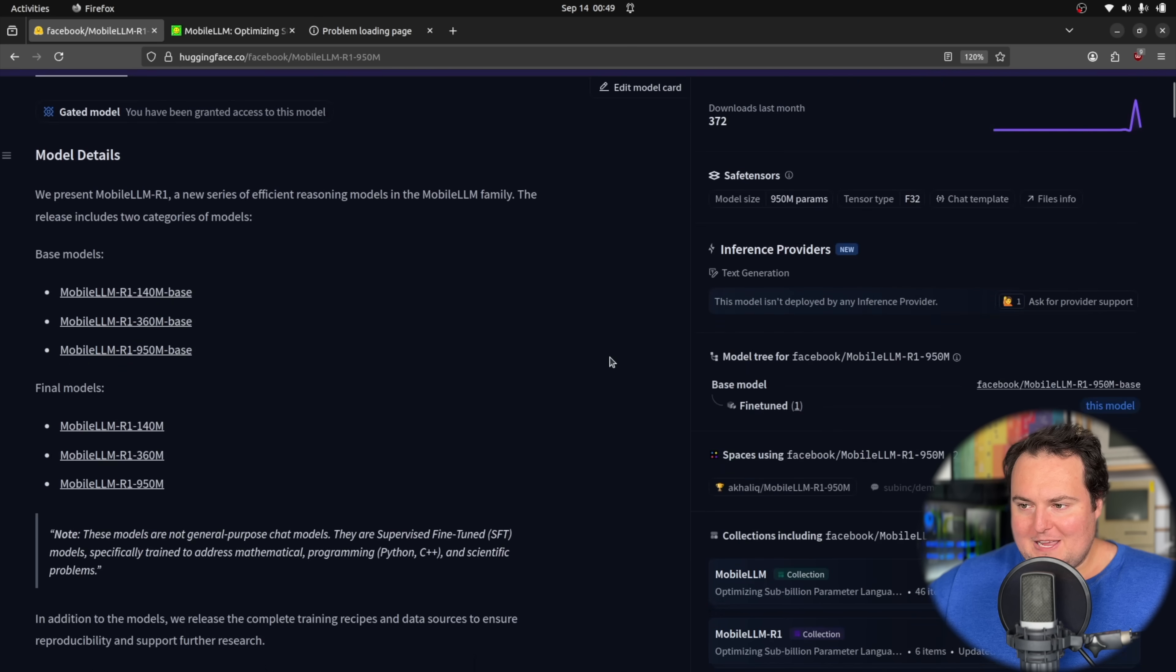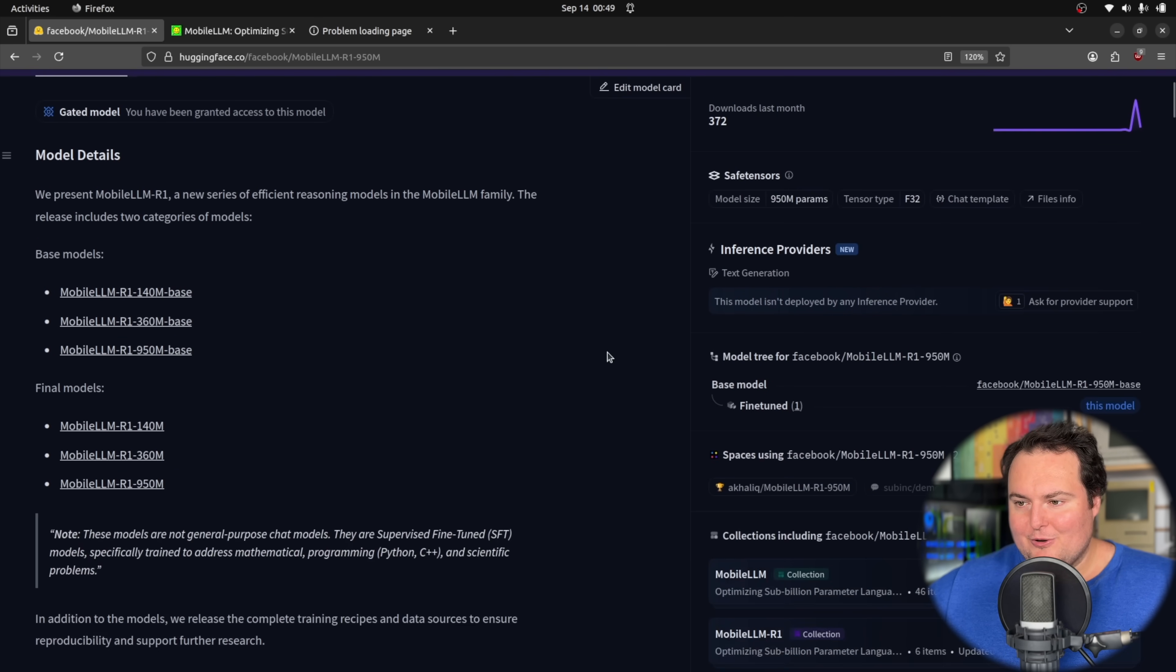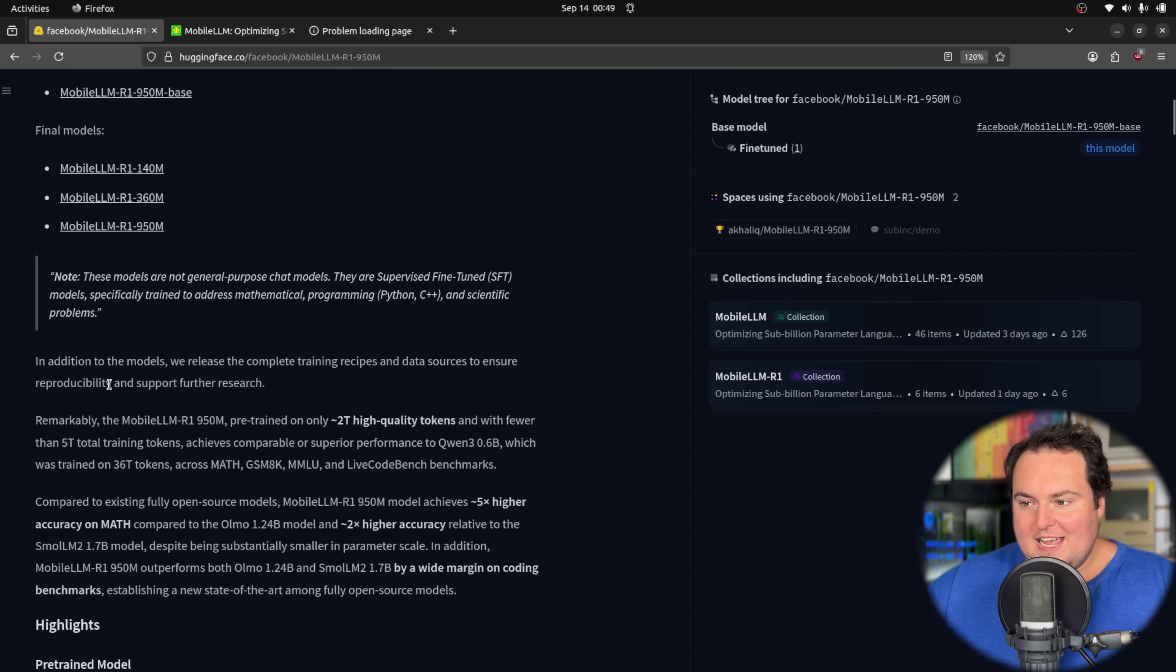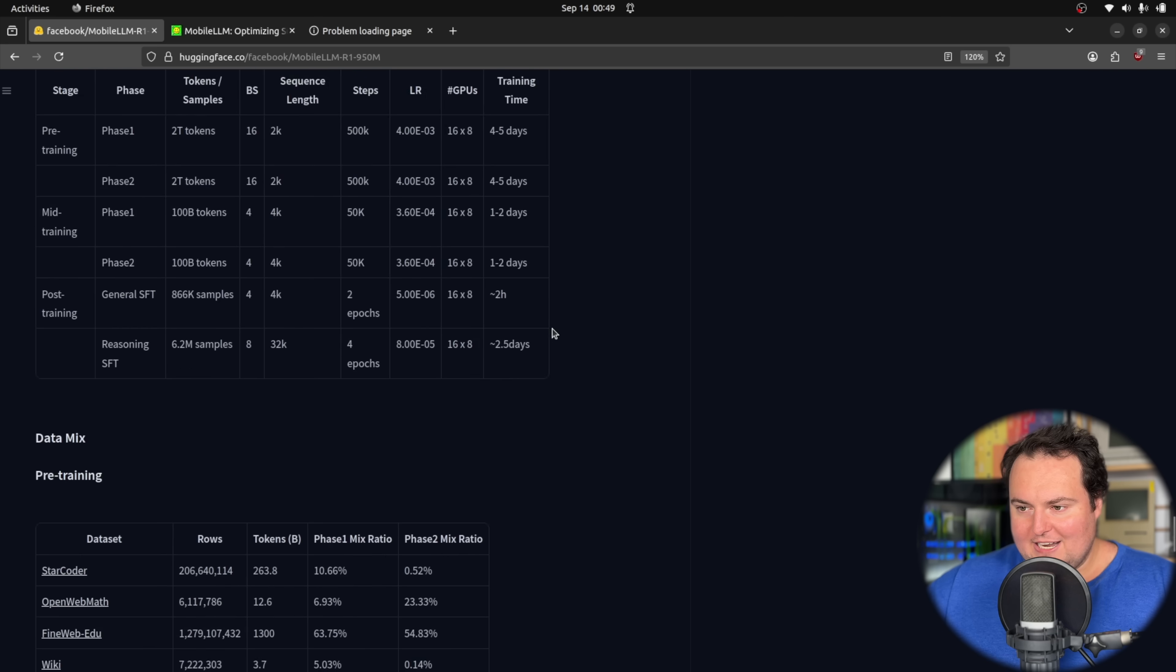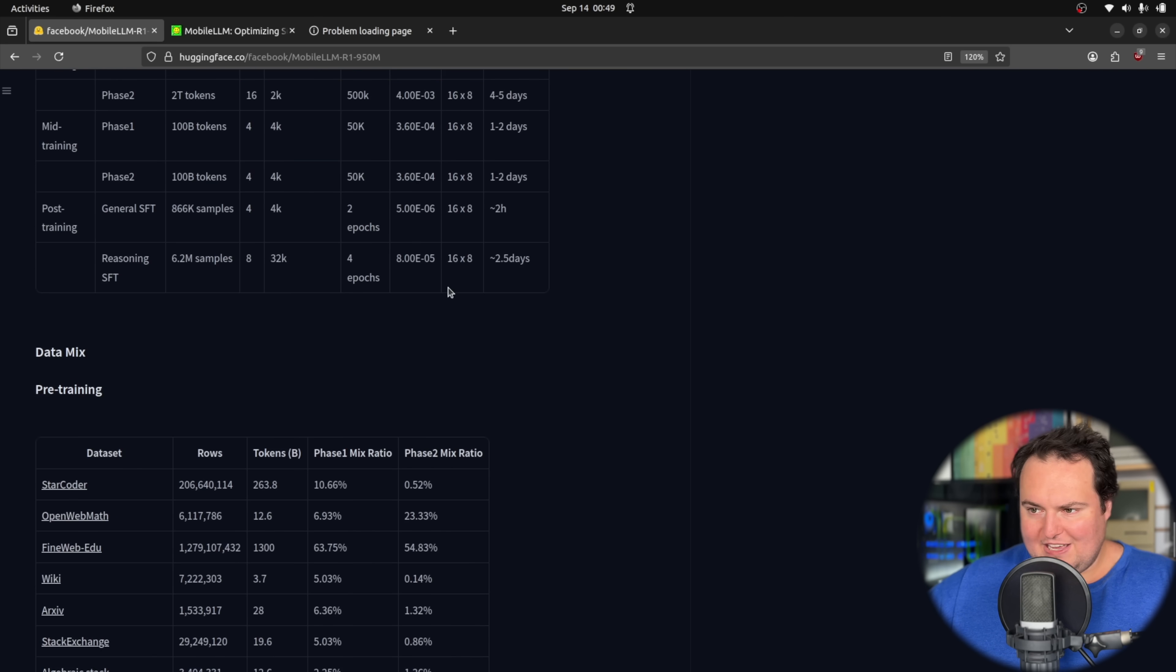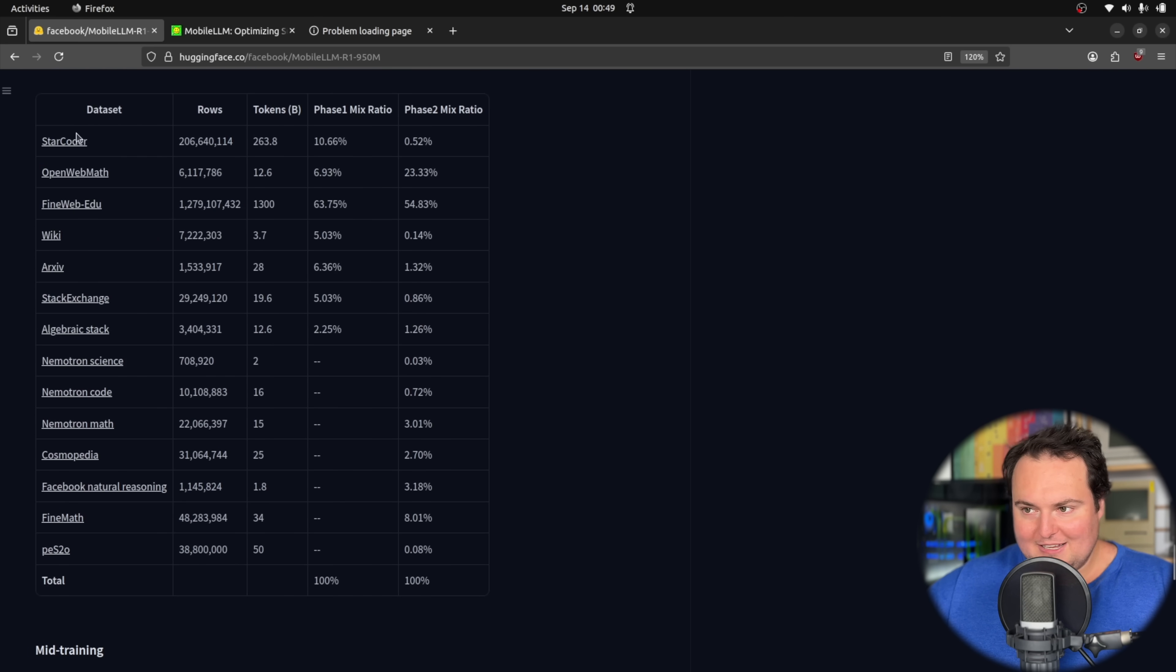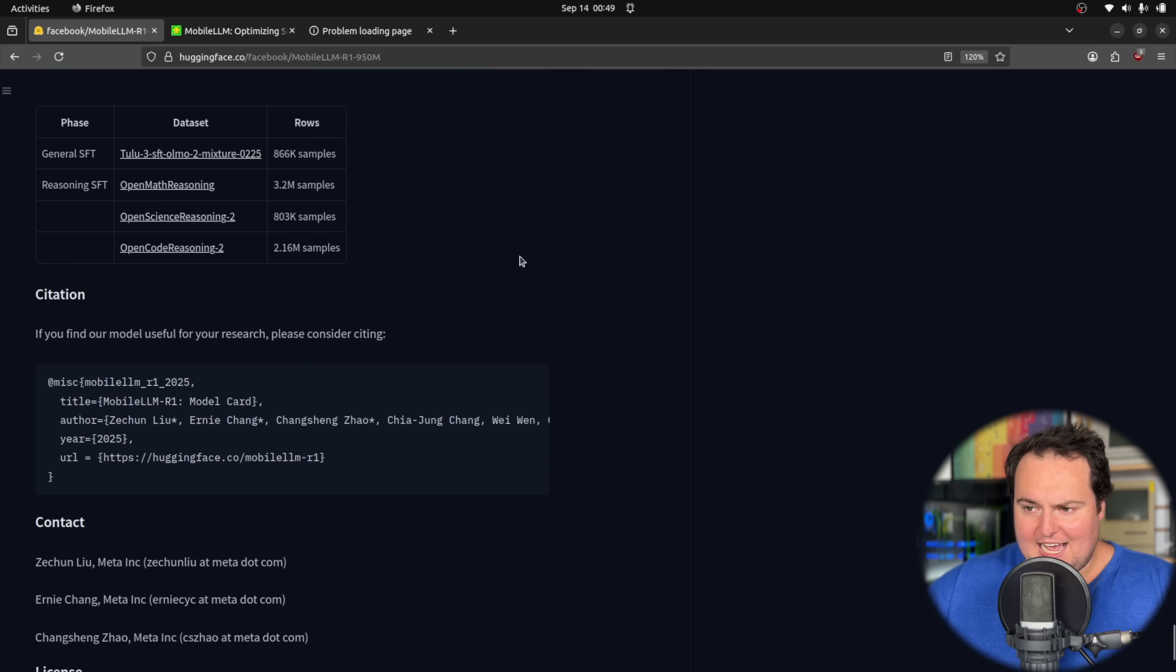In terms of important technical considerations, they actually release the complete training recipes and data sources to ensure reproducibility and support further research, which is awesome to see. If we scroll down, we will see an example where in the different phases of training, they show the data mix and the actual specific links to the data sets.